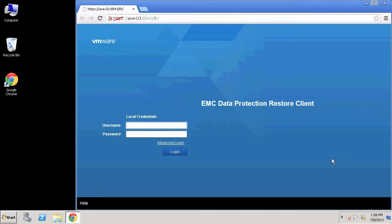In this demo, I will walk you through a newly announced capability in Avamar 7 that brings empowerment to virtual machine end users in performing their own data recoveries — both single file, group of files, and or directories from VM image backups.